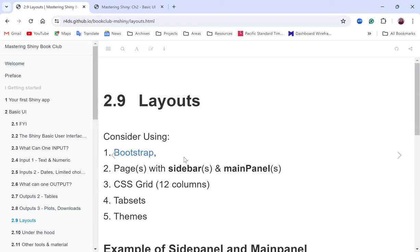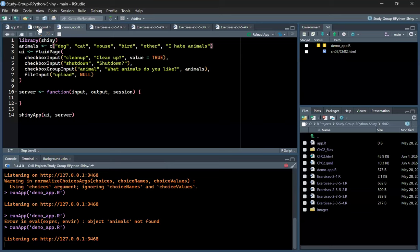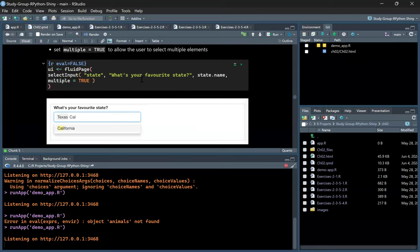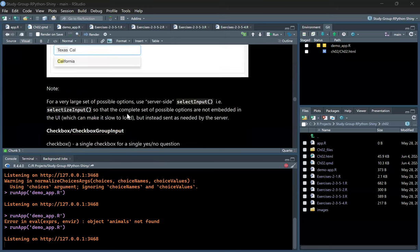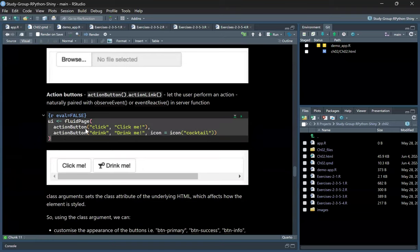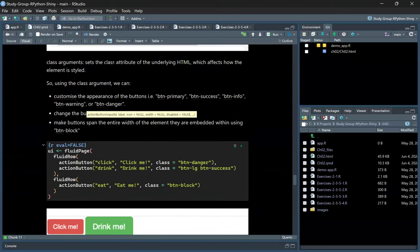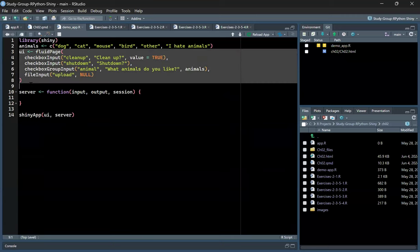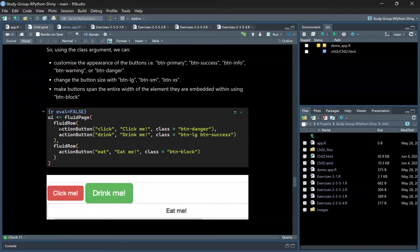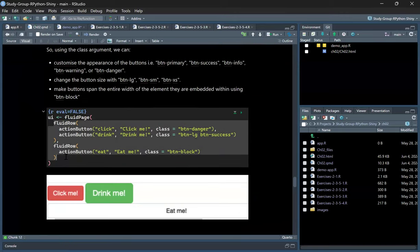Before covering layout, let's go back to R Studio to show the output controls. For action buttons, there are different variations. Rather than typing from scratch, I'll copy all the examples from the book so we can see what they look like.